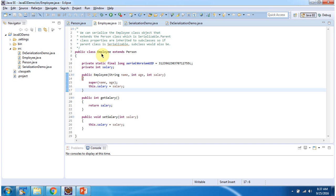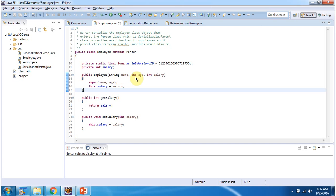Here I have defined the Employee class which extends Person class. Since Person class implements Serializable, automatically Employee class will also be Serializable. Employee has one additional field which is salary. I have defined getter and setter methods for the salary field. It also has an Employee constructor which accepts name, age, and salary — using this constructor we can create an Employee object.